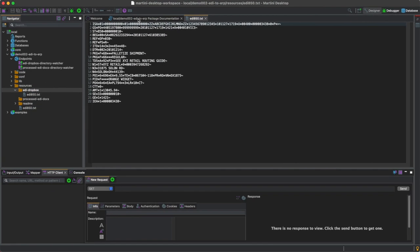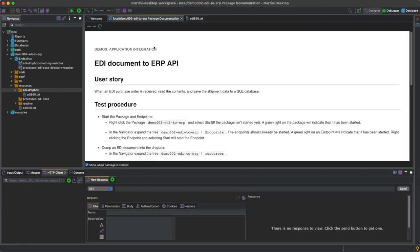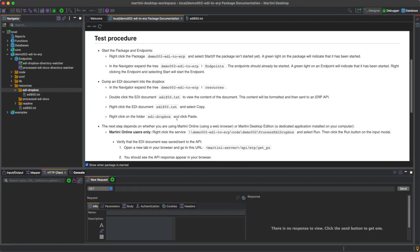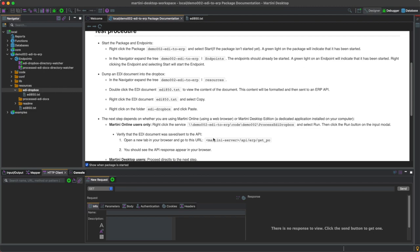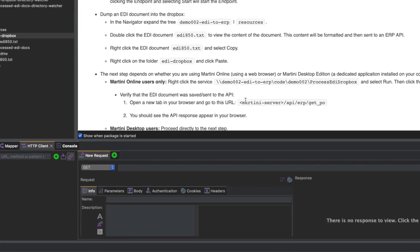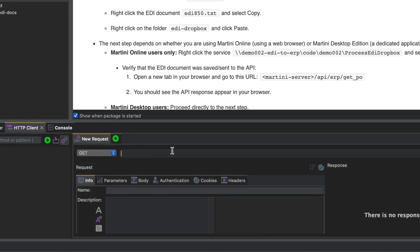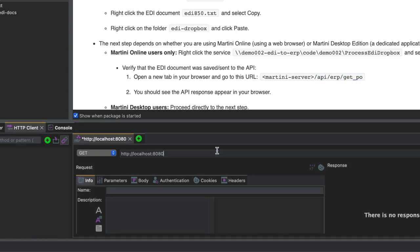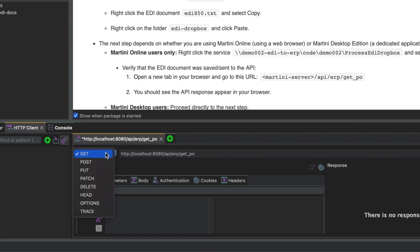The tab should appear on your screen. Next, send a GET request to http localhost 8080 slash api slash erp slash get underscore po.